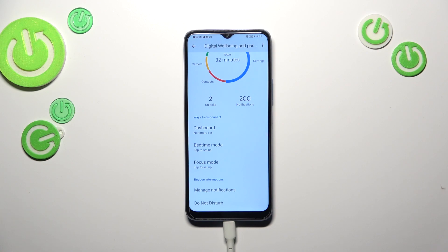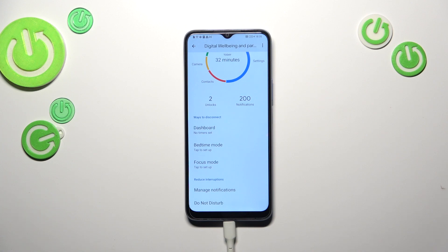For example, Focus Mode or Bedtime Mode — we can simply set particular days of the week and hours, and after activating the schedule your device will limit notifications during those hours. It will limit them from the apps of your choice, so if you know which app is most distracting — social media, games, whatever — you can add it, set the schedule, and you will not be disturbed.